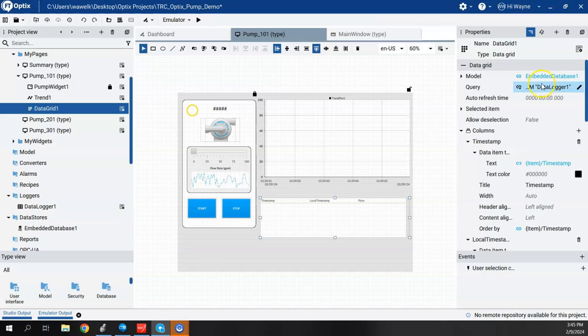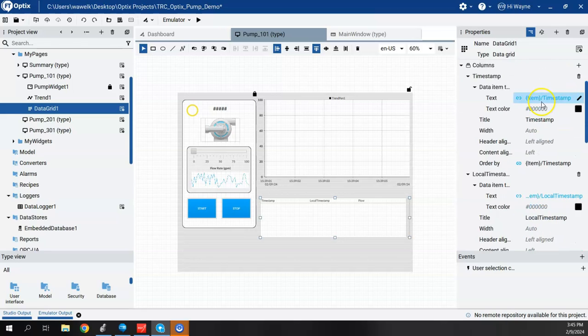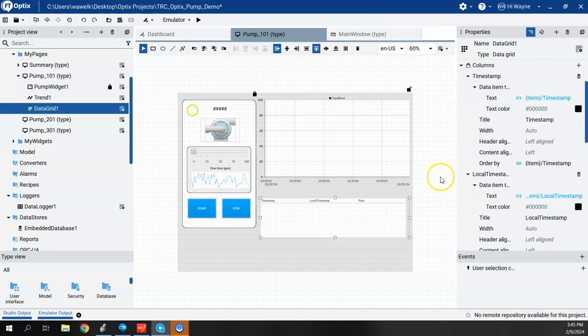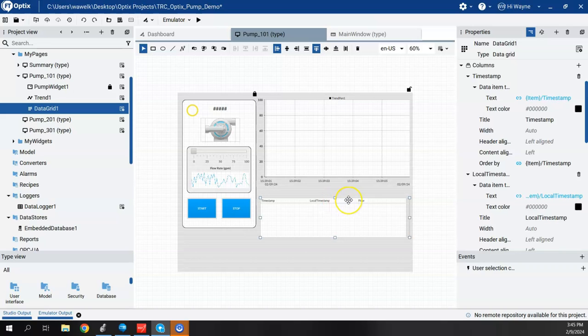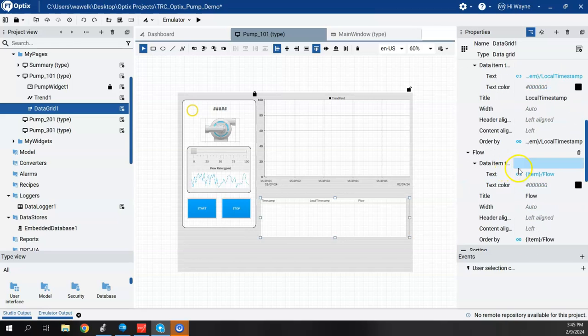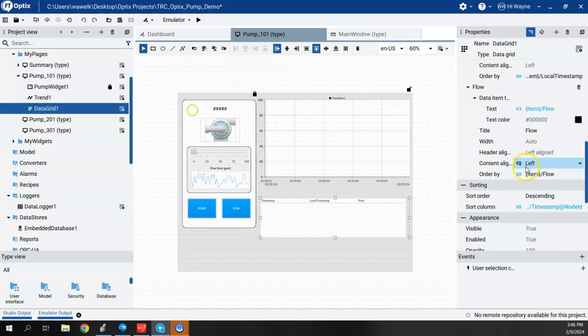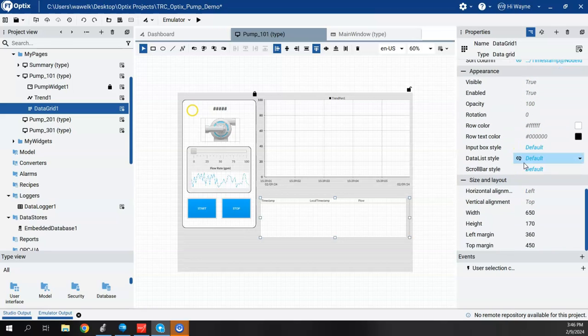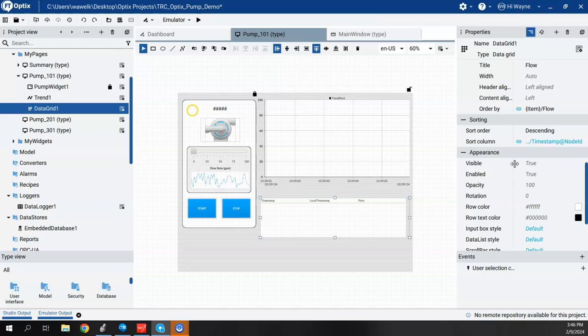Now there are some options to this data grid that we can change if we want here in the properties. It does show a timestamp and a local timestamp. So the timestamp itself is a universal time, whereas the local timestamp is tied to my computer and my time zone. And we can control some other features through this property. So you can scroll through this and set it up to your liking.